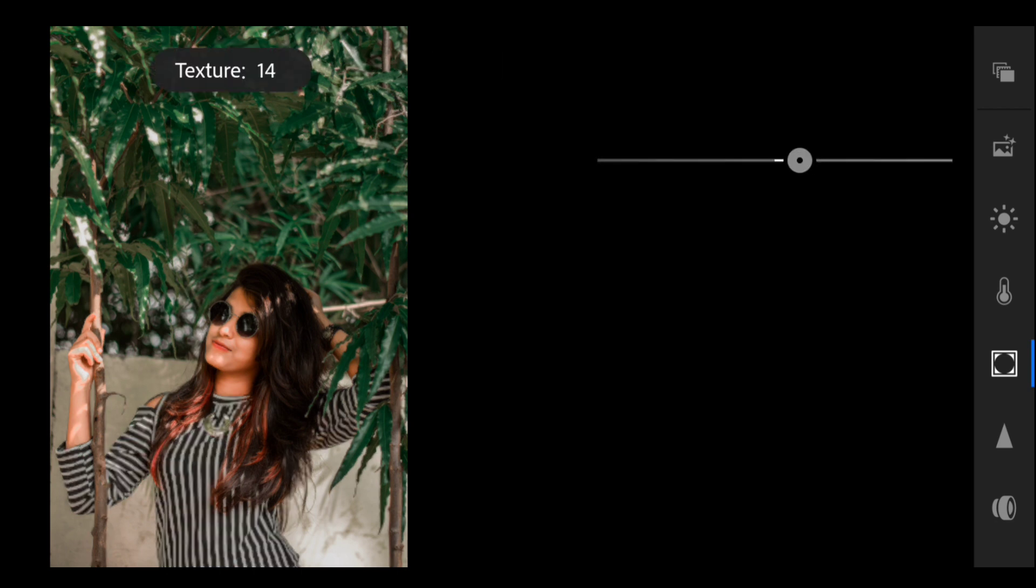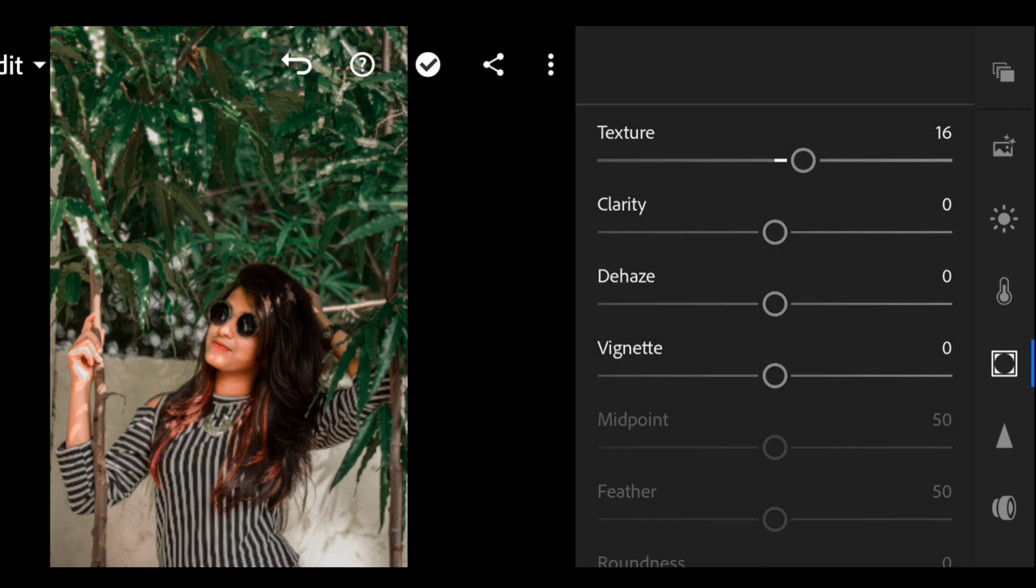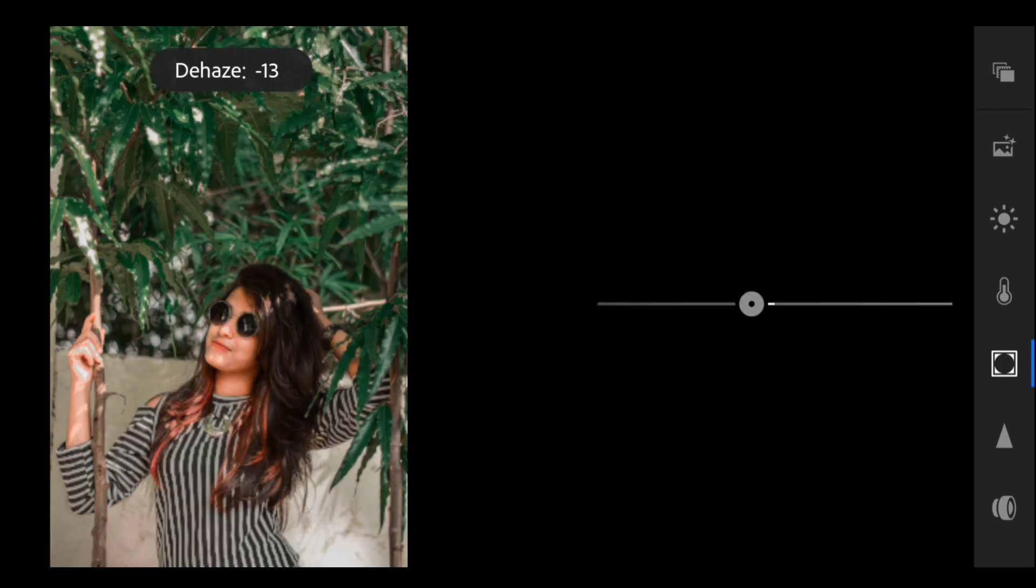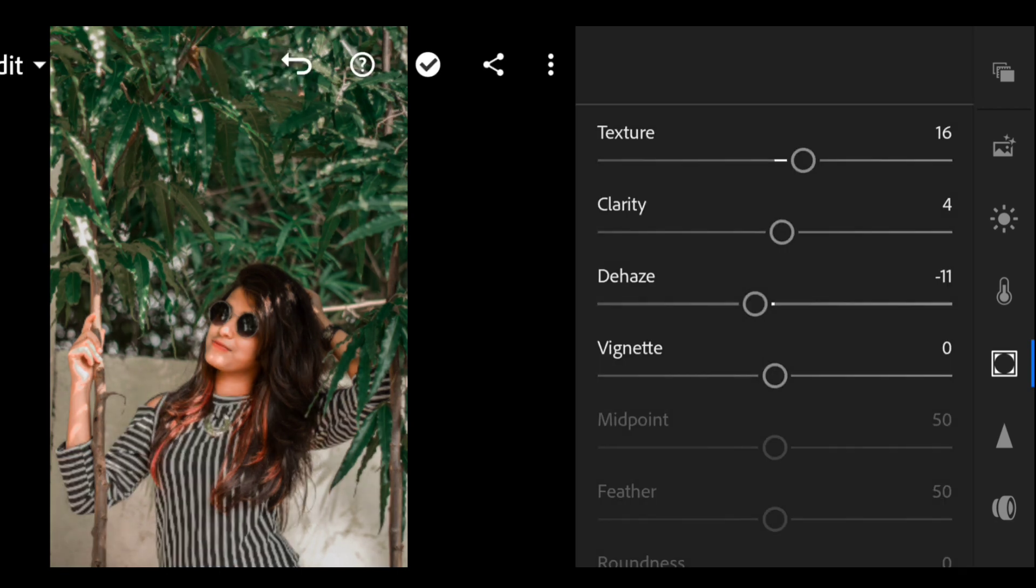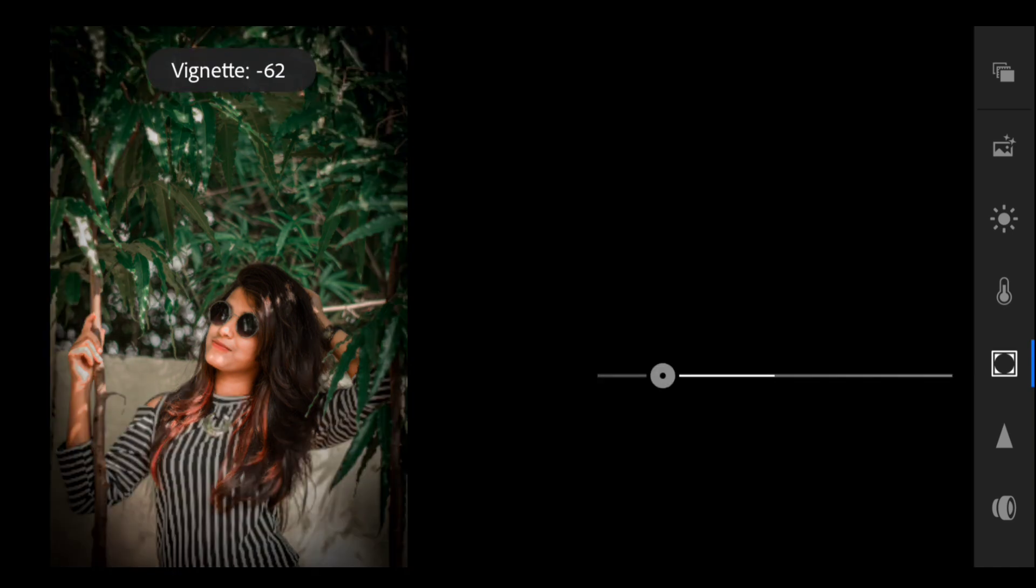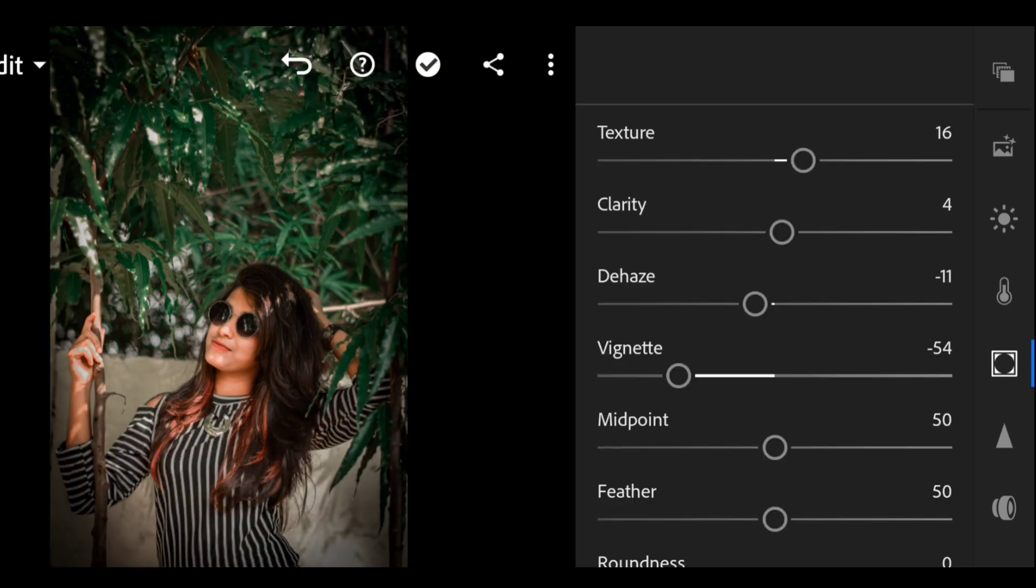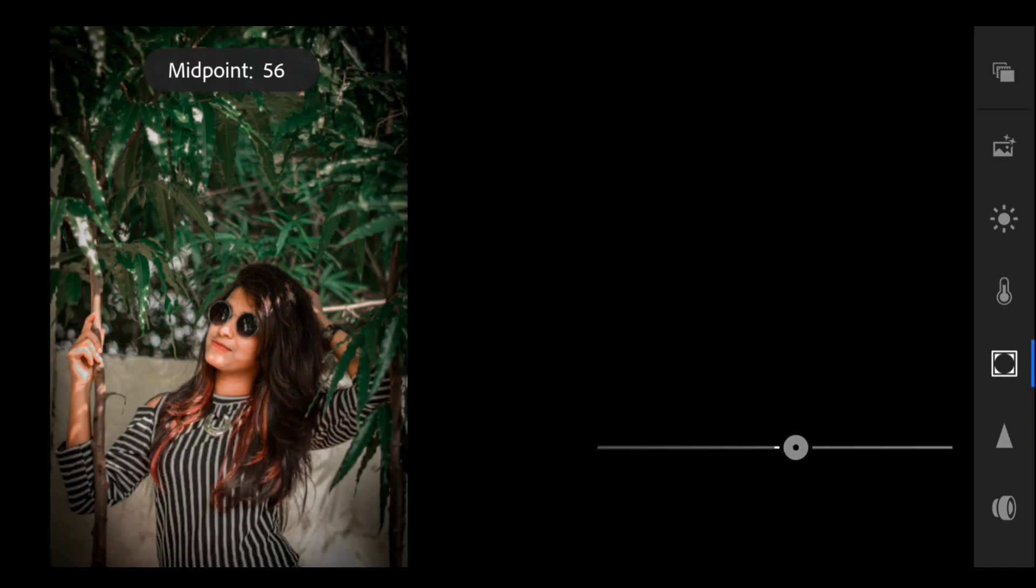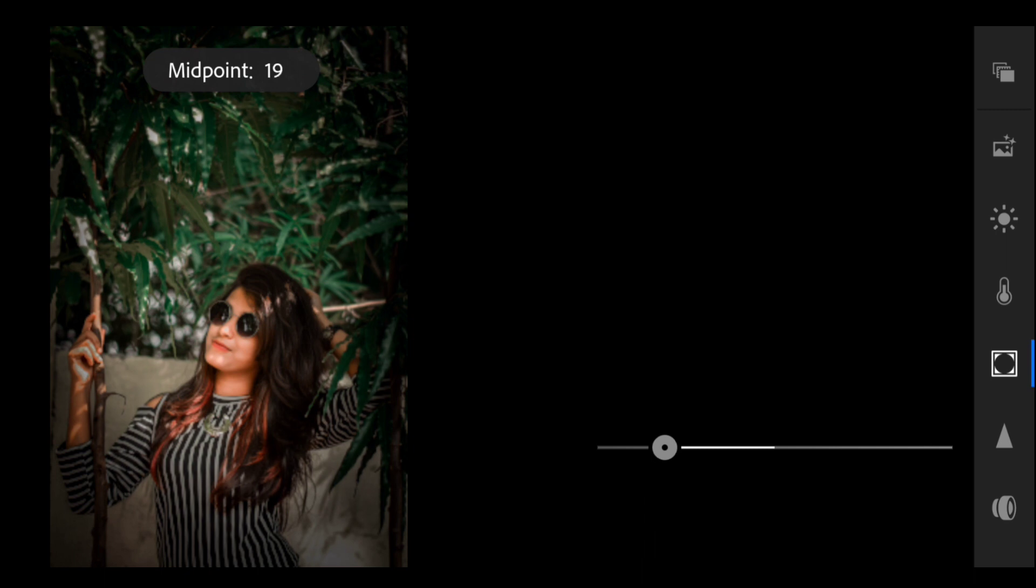Now go to the effects tab and keep the texture at 16, clarity at 4, dehaze at minus 11, and vignette at minus 55. And keep the midpoint at 34.